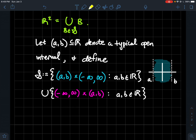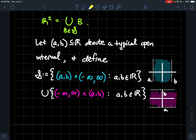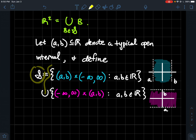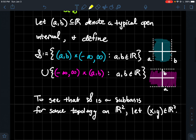We also add to S sets of the form ℝ × (a, b) — where a < b — meaning x goes from minus infinity to infinity and y goes from a to b. Think of these as infinite horizontal strips. So S altogether is the union of all such infinite vertical strips and all such infinite horizontal strips.